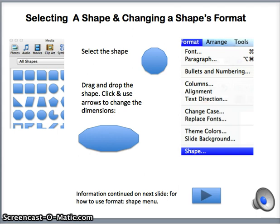On the next slide, we will review how to format this shape — in other words, how to change its color inside and to apply some other options.